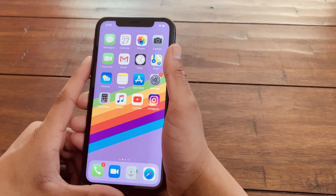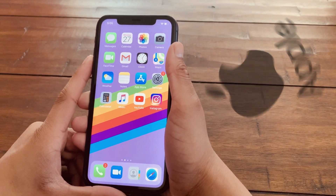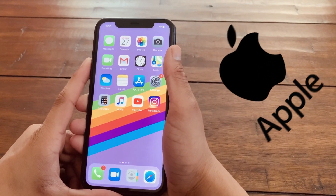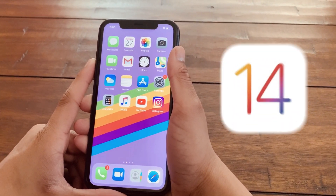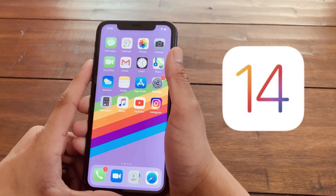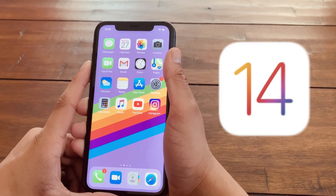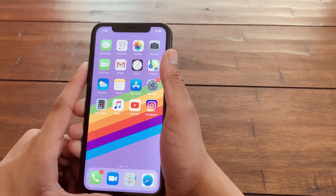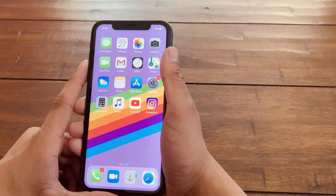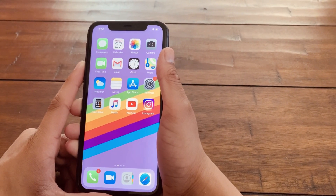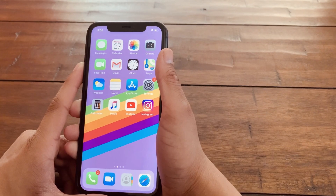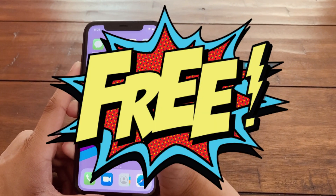Hey guys, welcome back to my channel. Apple has recently released their iOS 14 public beta and in this video, I'll be showing you guys how to get the iOS 14 public beta onto your iOS devices for free.